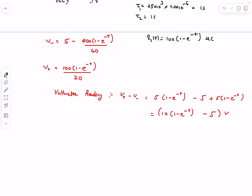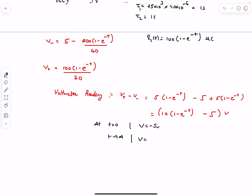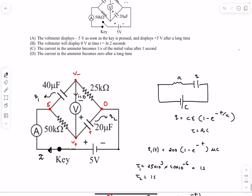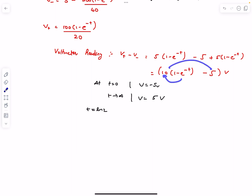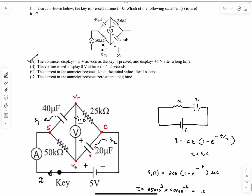At t = 0, e^0 = 1, so the voltmeter reading is −5 V. As t → ∞, the reading becomes +5 V — matching option A. At t = ln 2, e^(−ln2) = 1/2, giving (1/2)×10 − 5 = 0 V. So the voltmeter reads 0 V at t = ln 2 seconds, confirming option B is also correct.